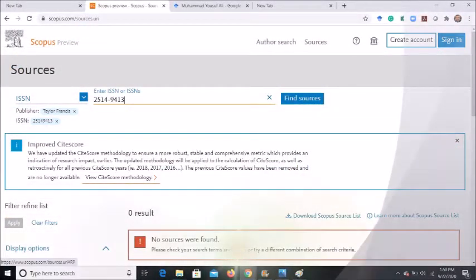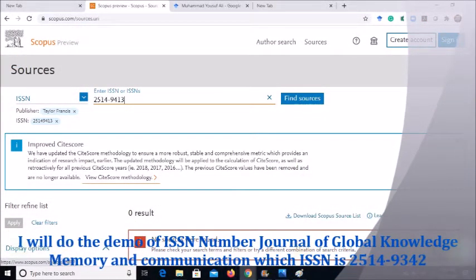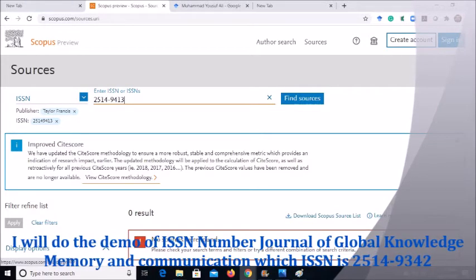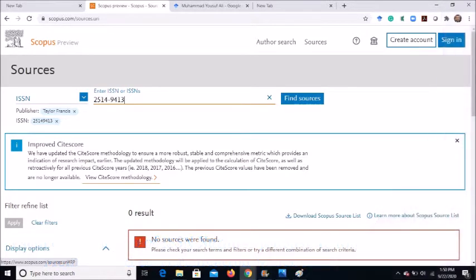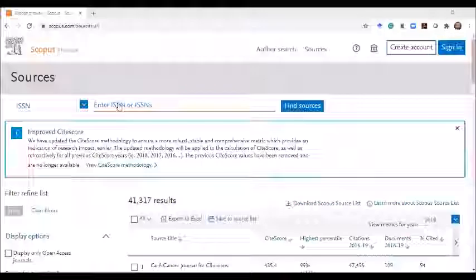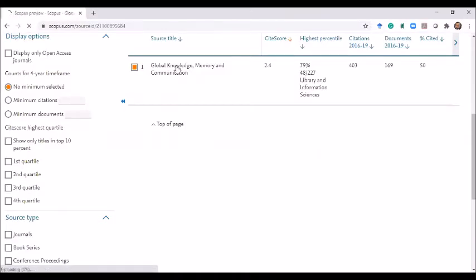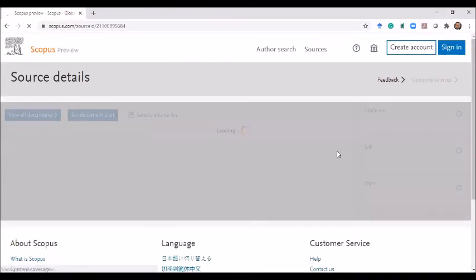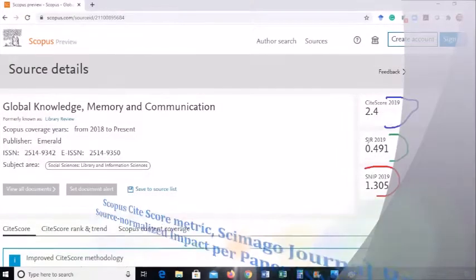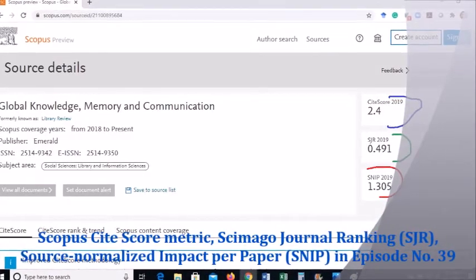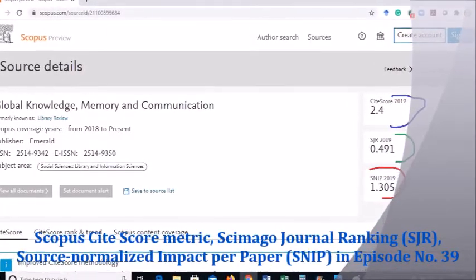Now I will demo the last search option: ISSN number. I have entered the ISSN number of the journal 'Journal of Global Knowledge, Memory and Communication,' which is 2514-9342. After clicking 'Find Source,' the journal information is displayed — coverage from 2018 to the present, publisher is Emerald, and the subject area is Library and Information Science.